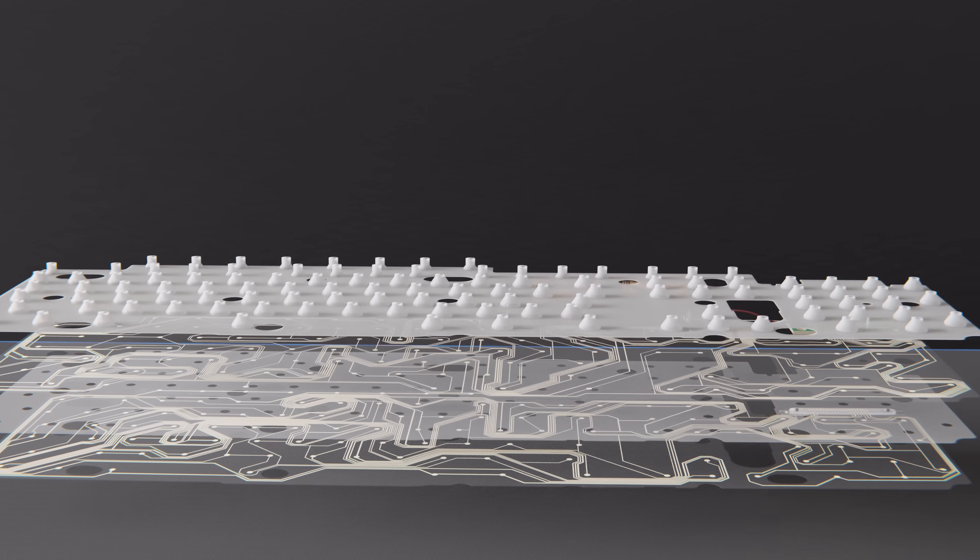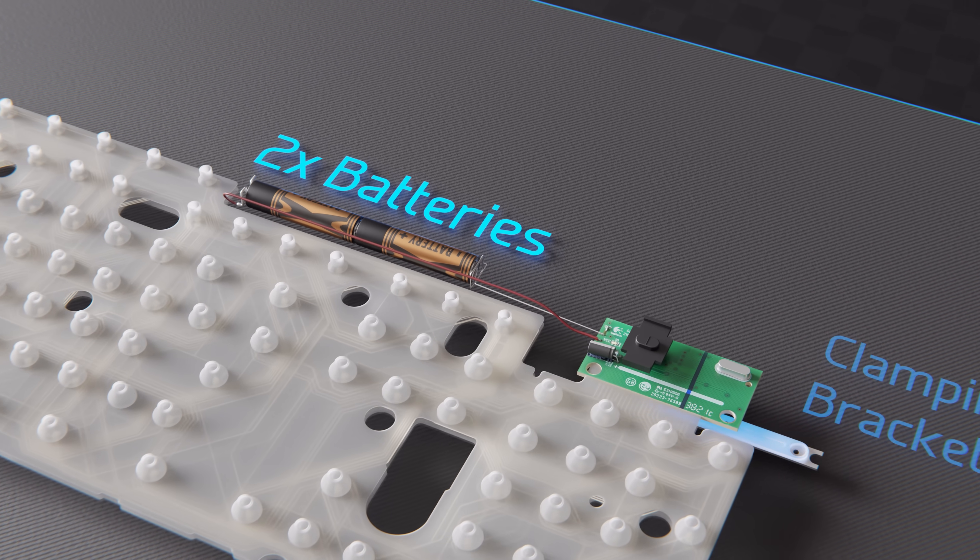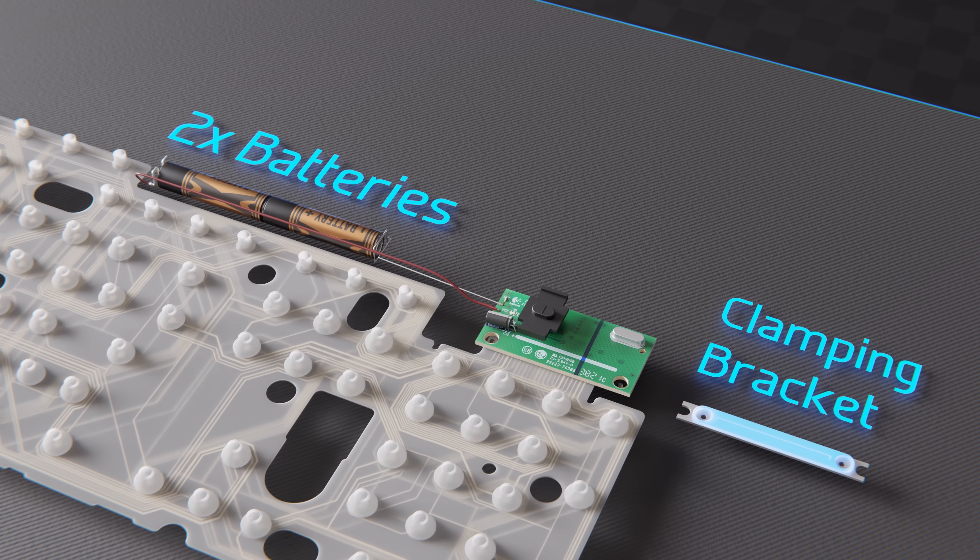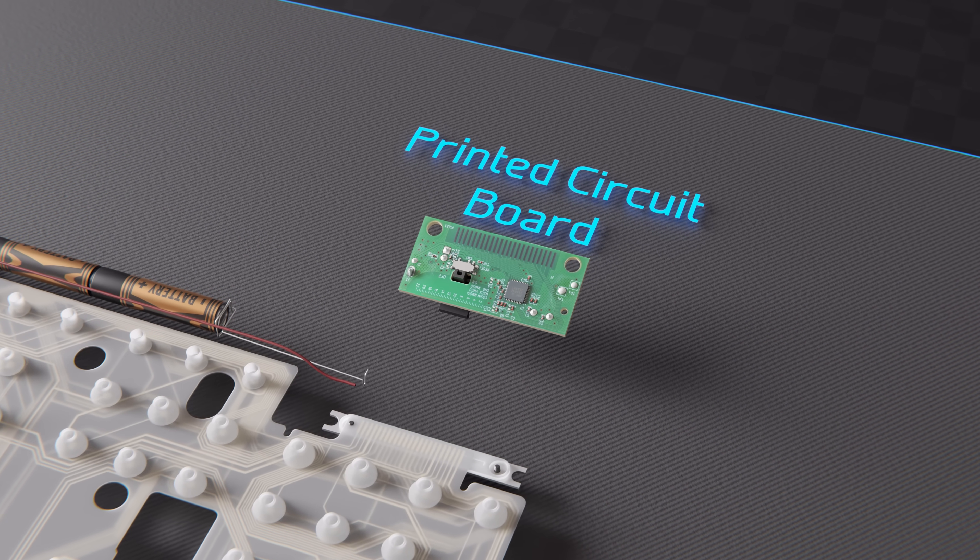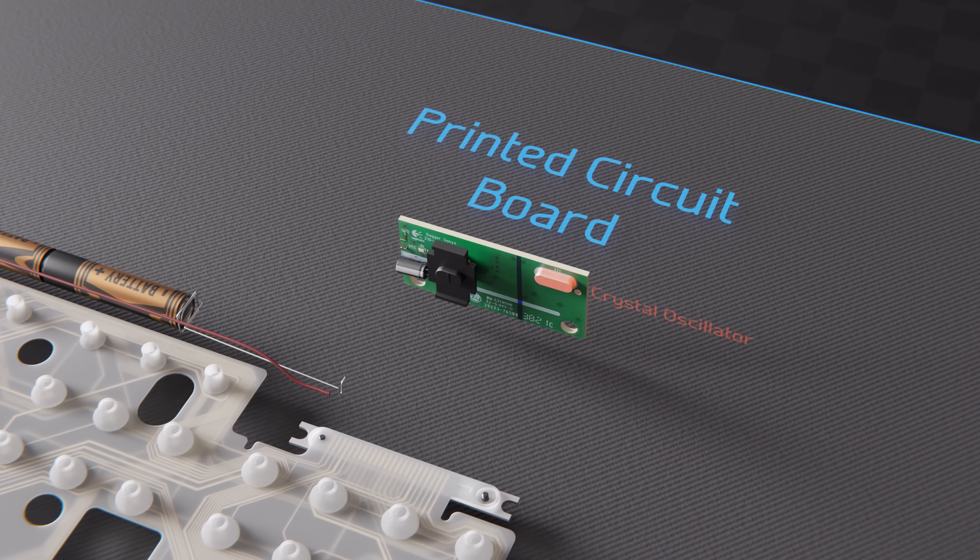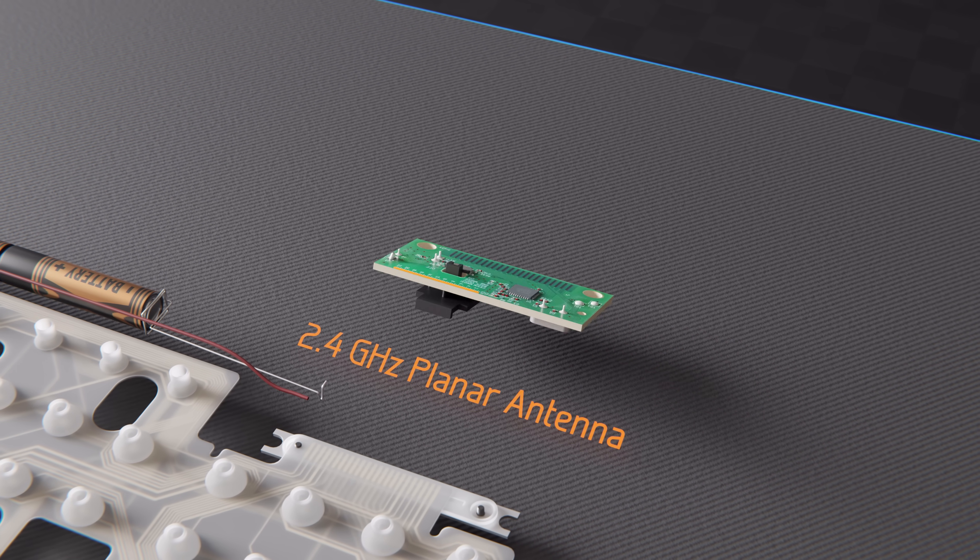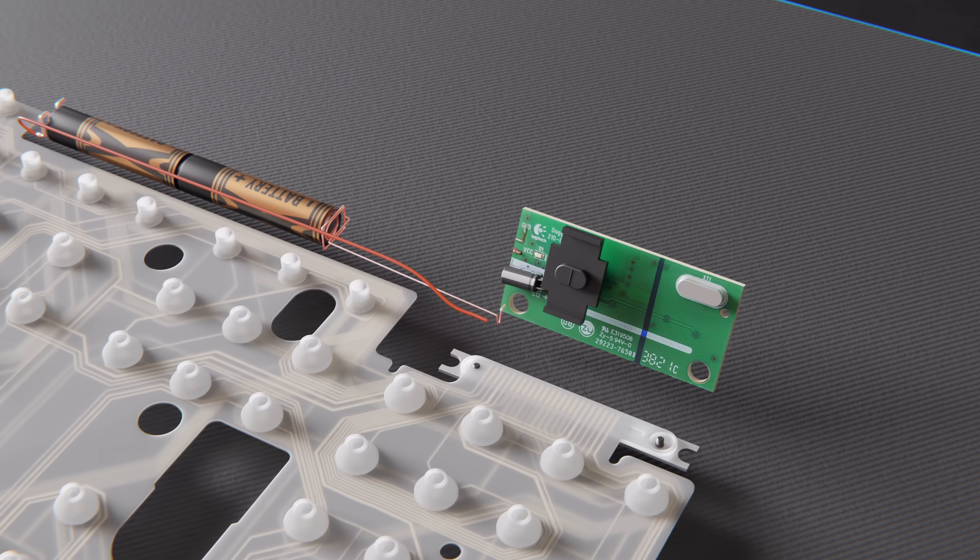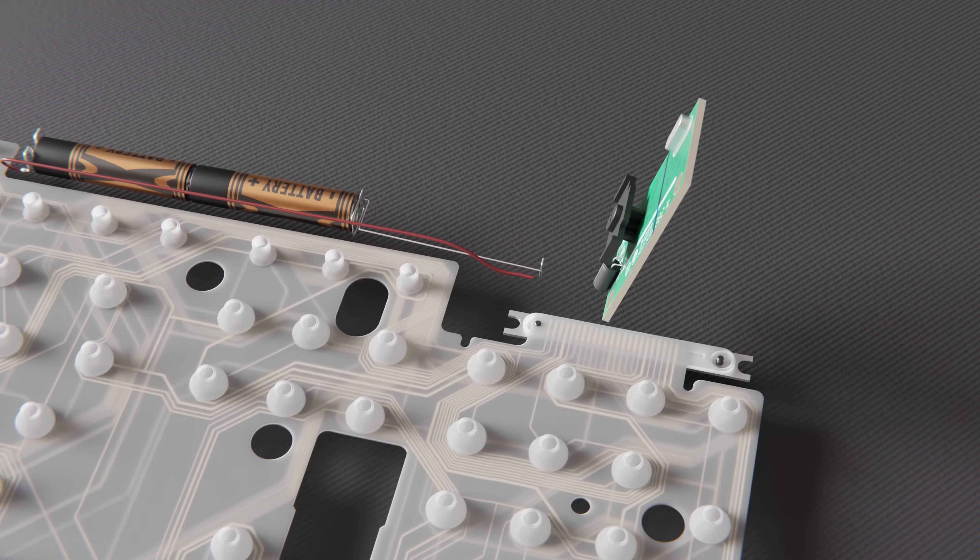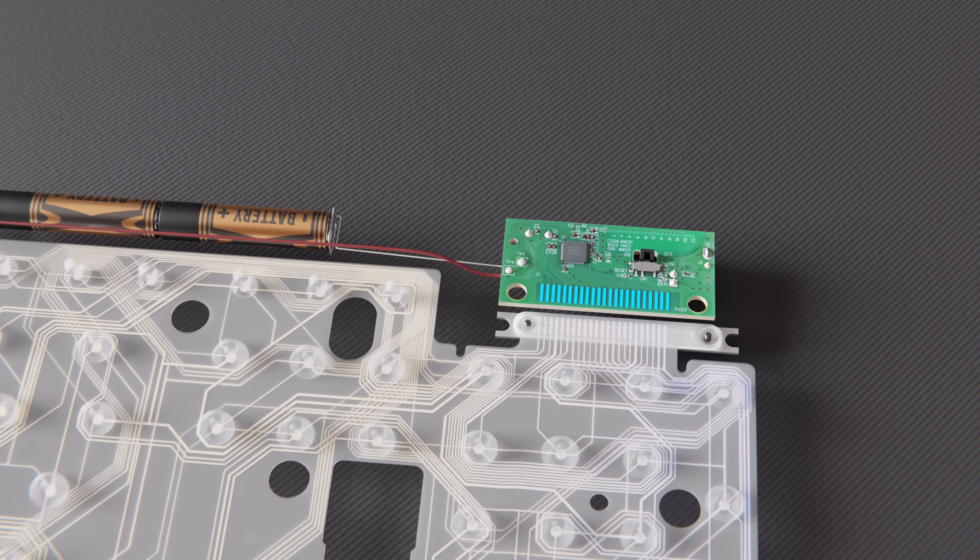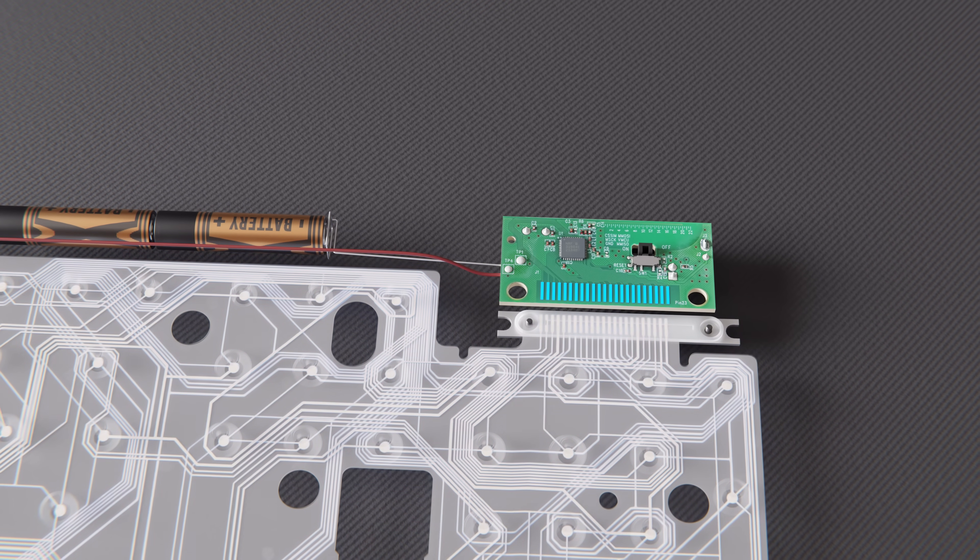The remaining four components are two batteries, a bracket to clamp down the plastic sheets, and a small printed circuit board, which has a simple microprocessor, a crystal oscillator, a switch, a 2.4 gigahertz planar antenna, a pair of wires to connect to the batteries, and a set of conductive lines to connect to the wires printed on the top and bottom plastic sheets.